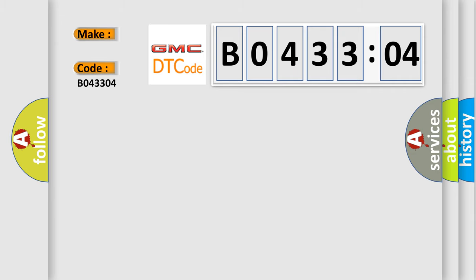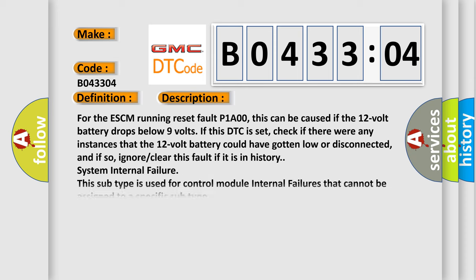The basic definition is battery energy control module options incorrect. And now this is a short description of this DTC code.